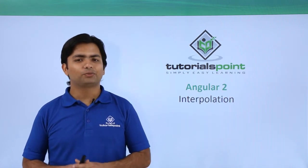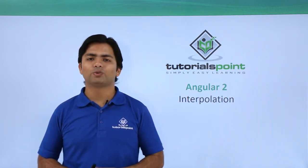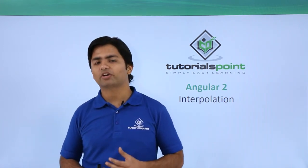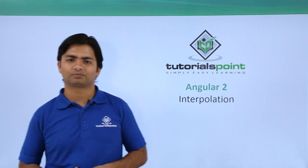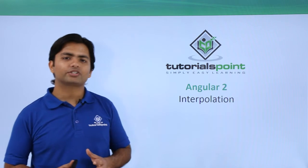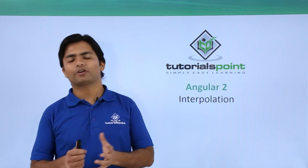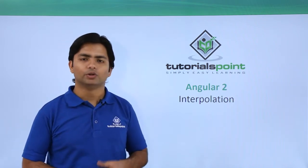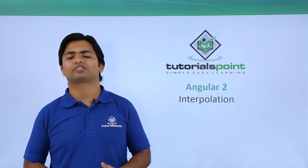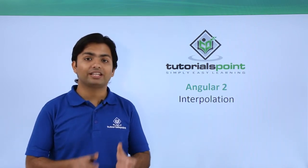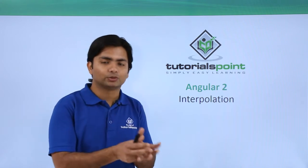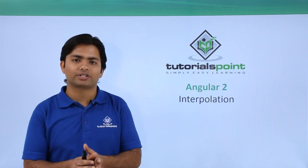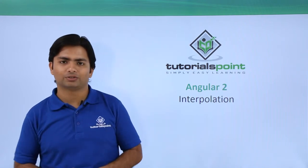Hi, in this video of Angular 2 we will discuss interpolation. Interpolation is a very important concept of Angular 2 which will help us put the values of the property over the browser.